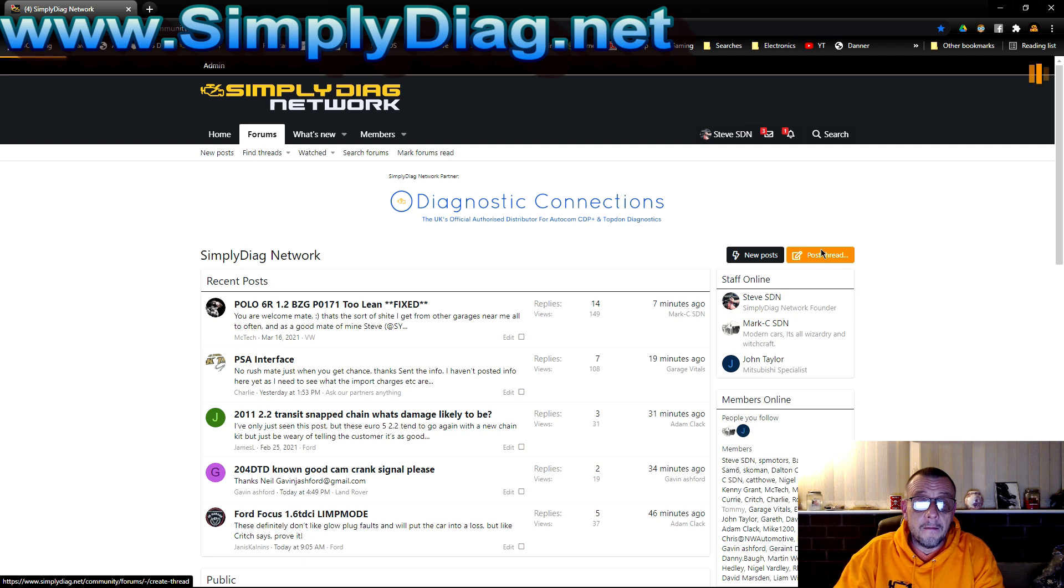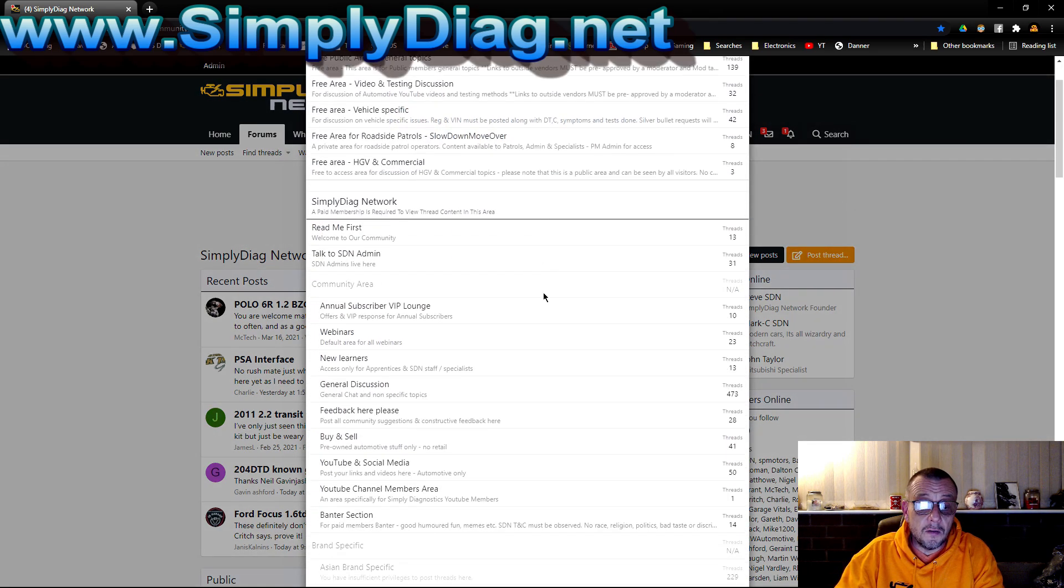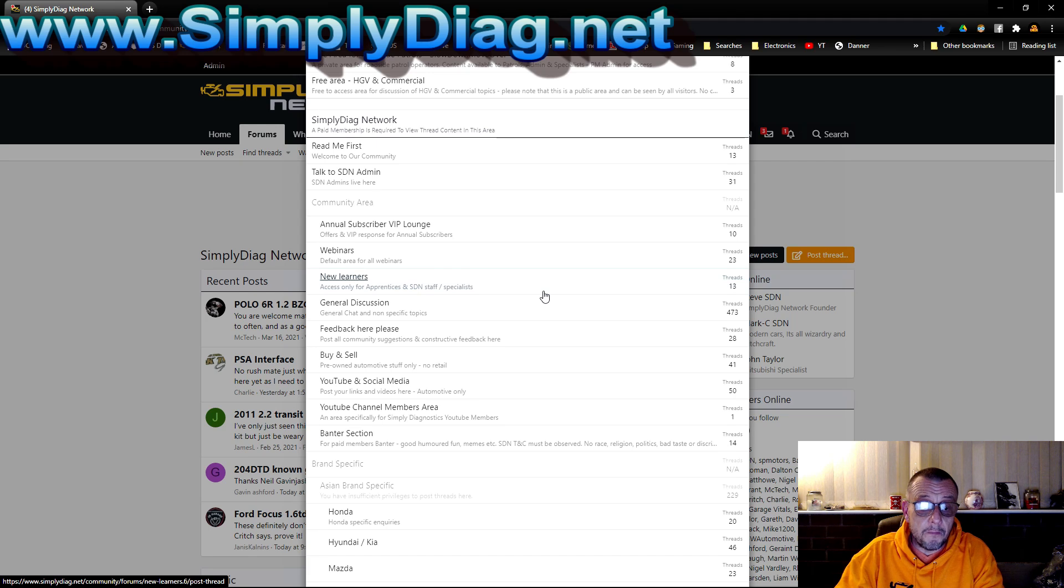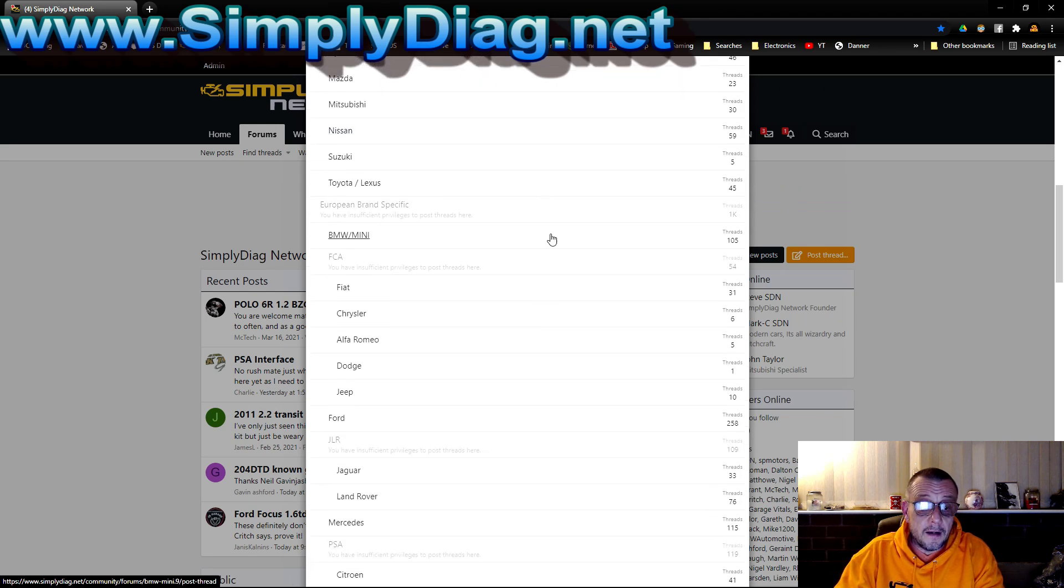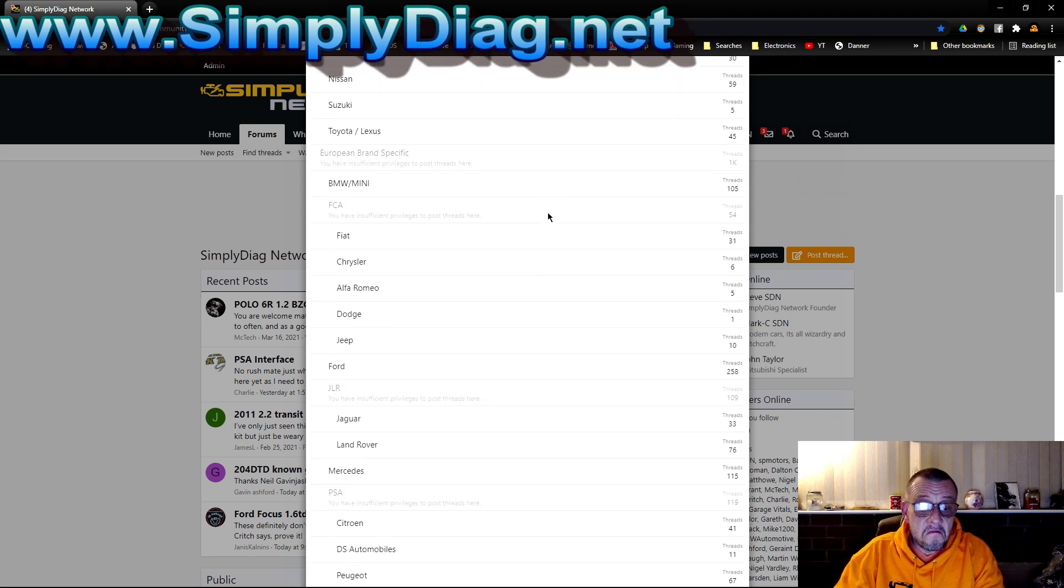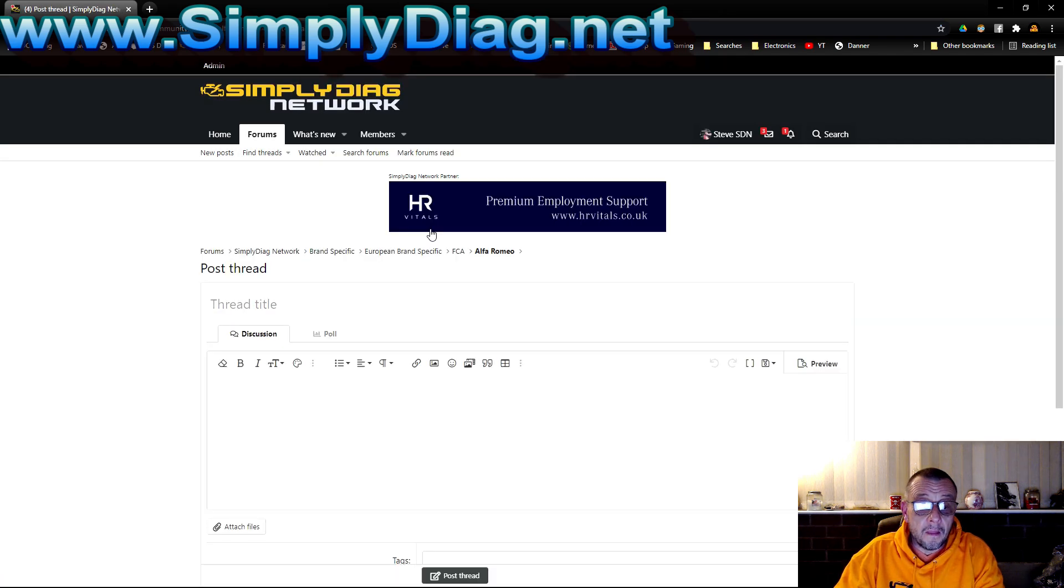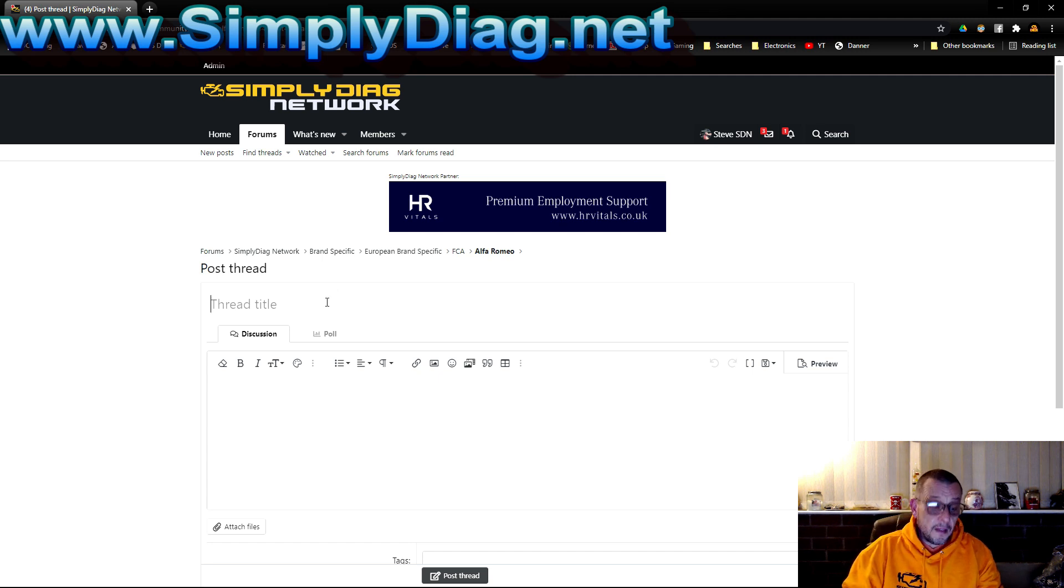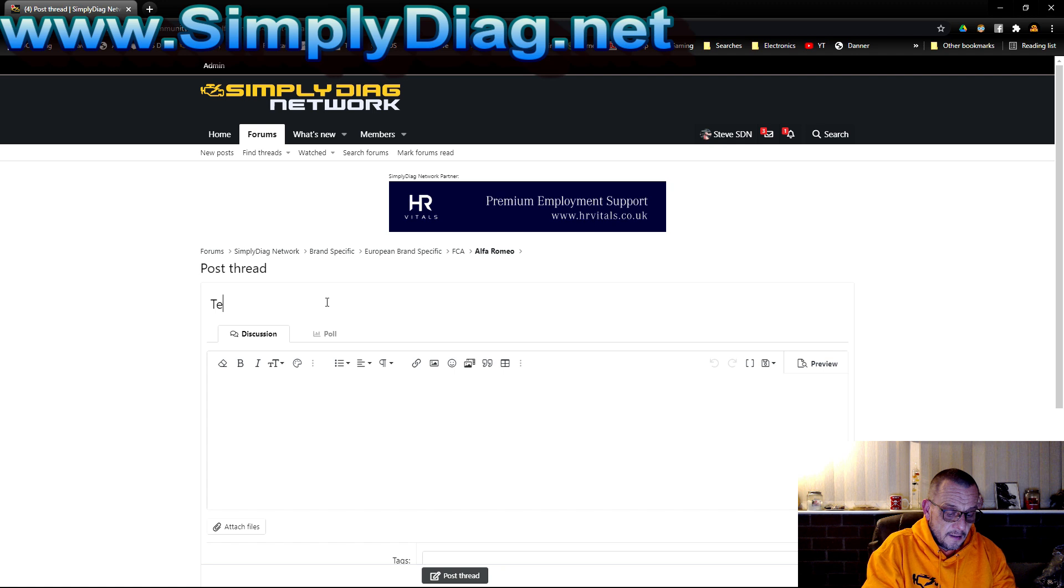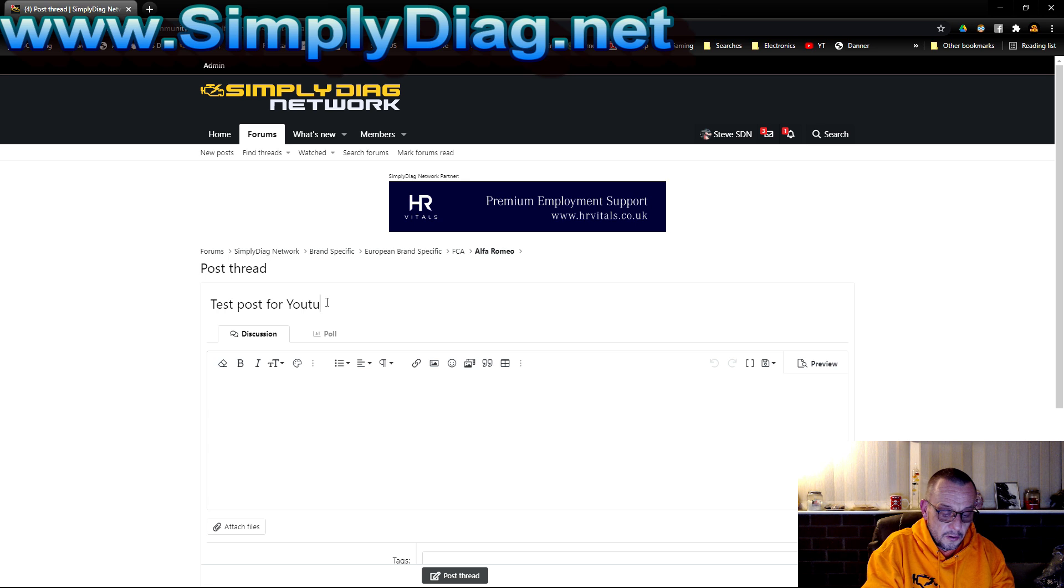It asks me where do I want to post it. Let's say for example I want to post it in the Alfa Romeo section. I click on that Alfa Romeo and then on my thread title I'll write test post for YouTube.